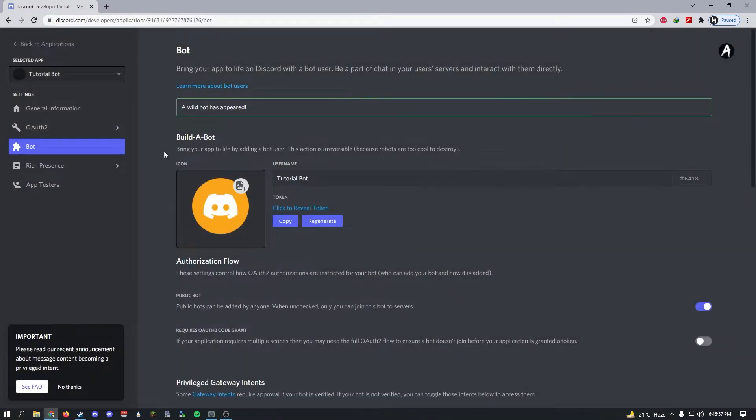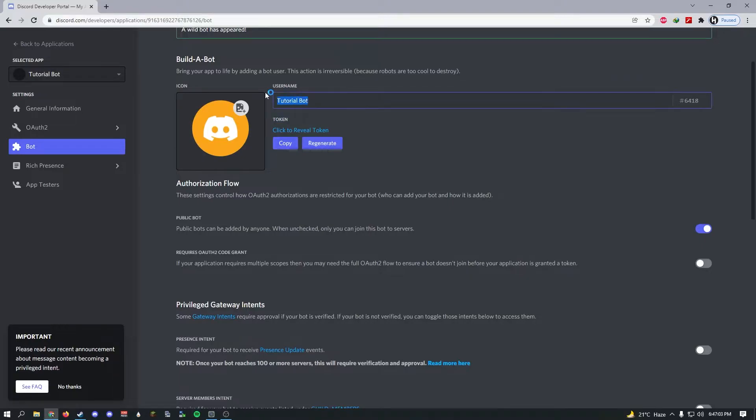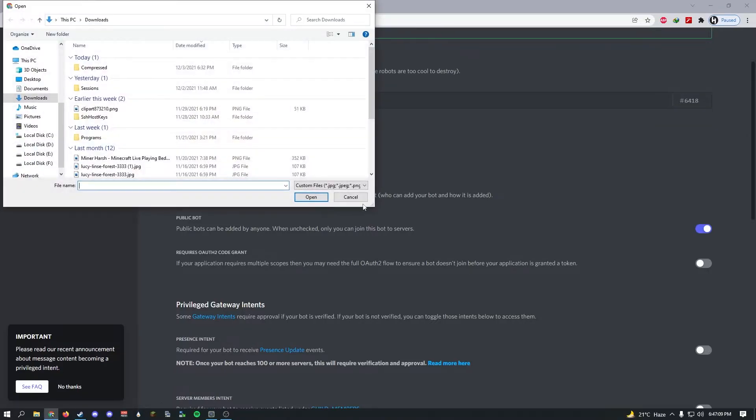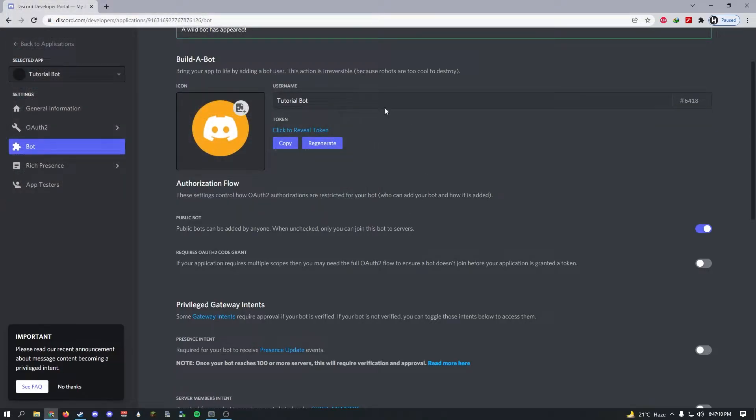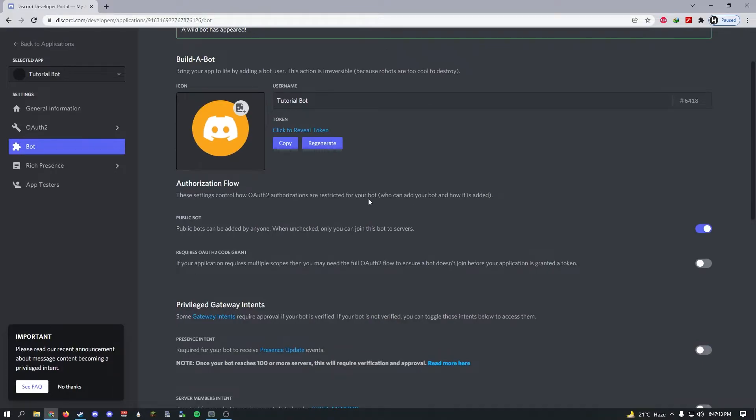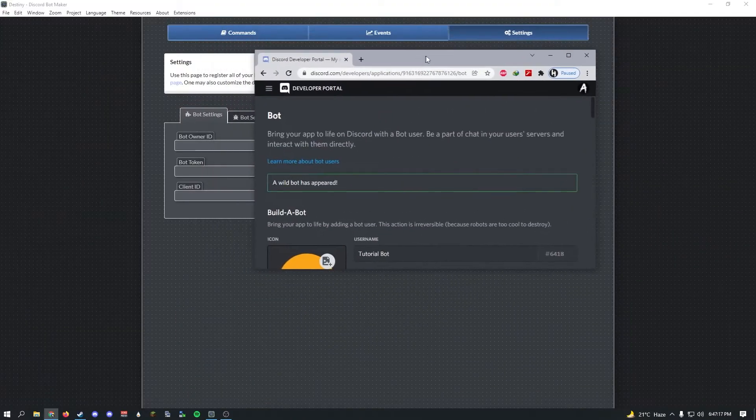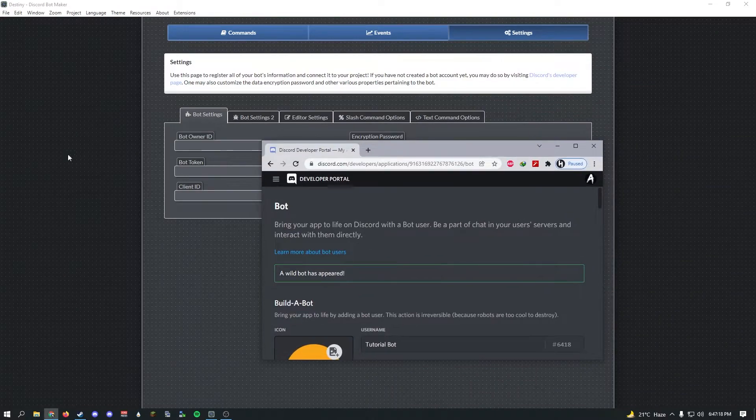This makes your application a true Discord bot. Now every bot has a token, which is used to log in and access the bot. Let's keep the name Tutorial Bot and if you want you can change the profile picture.